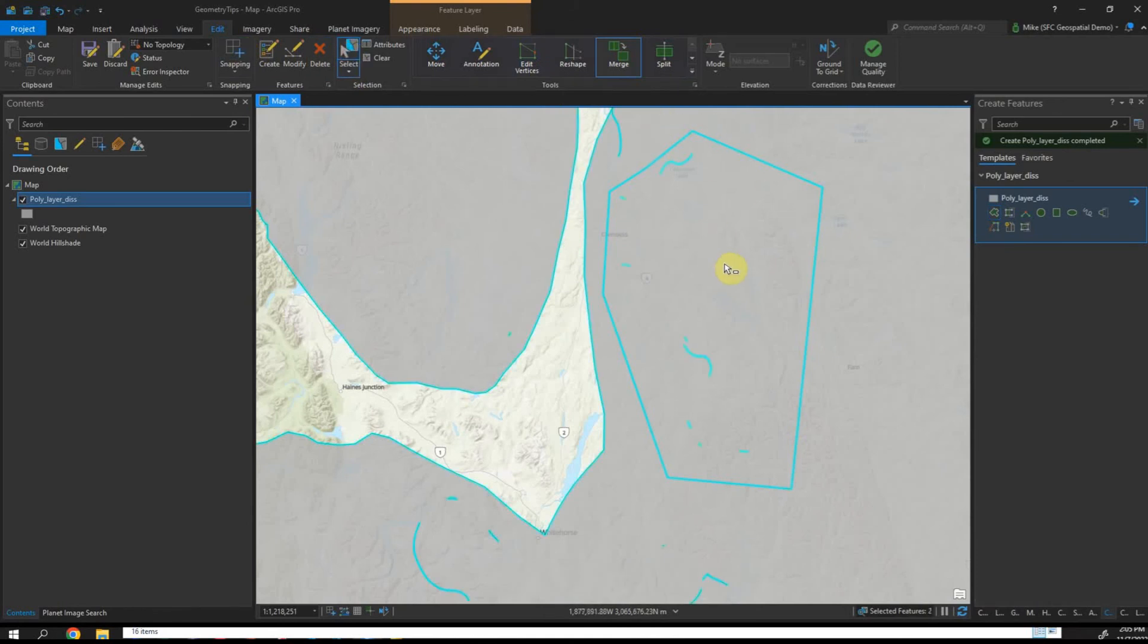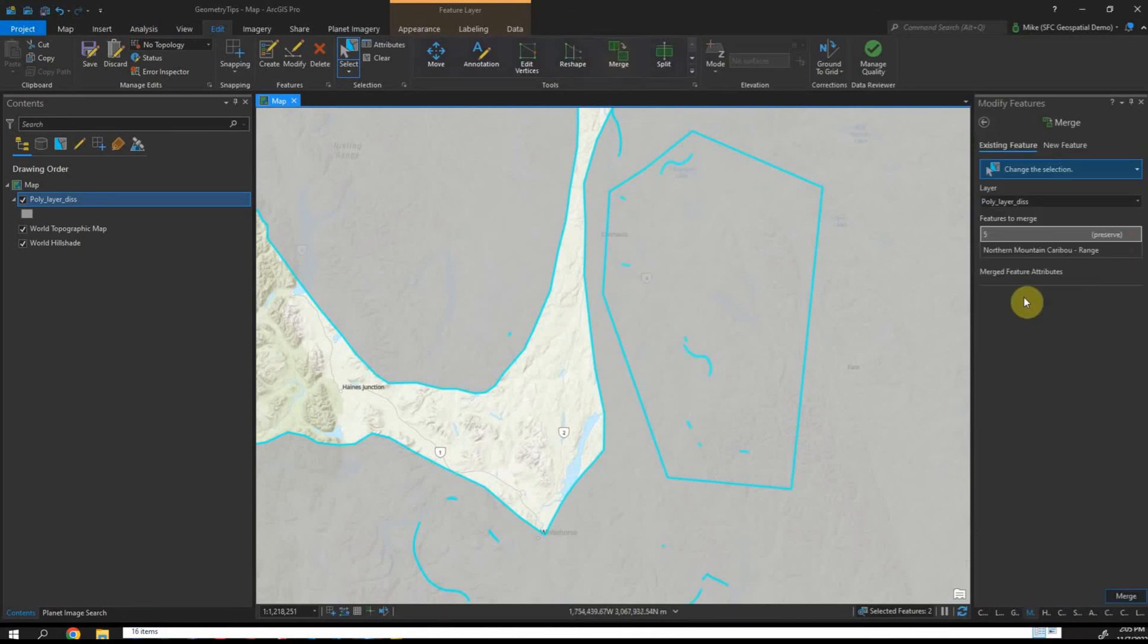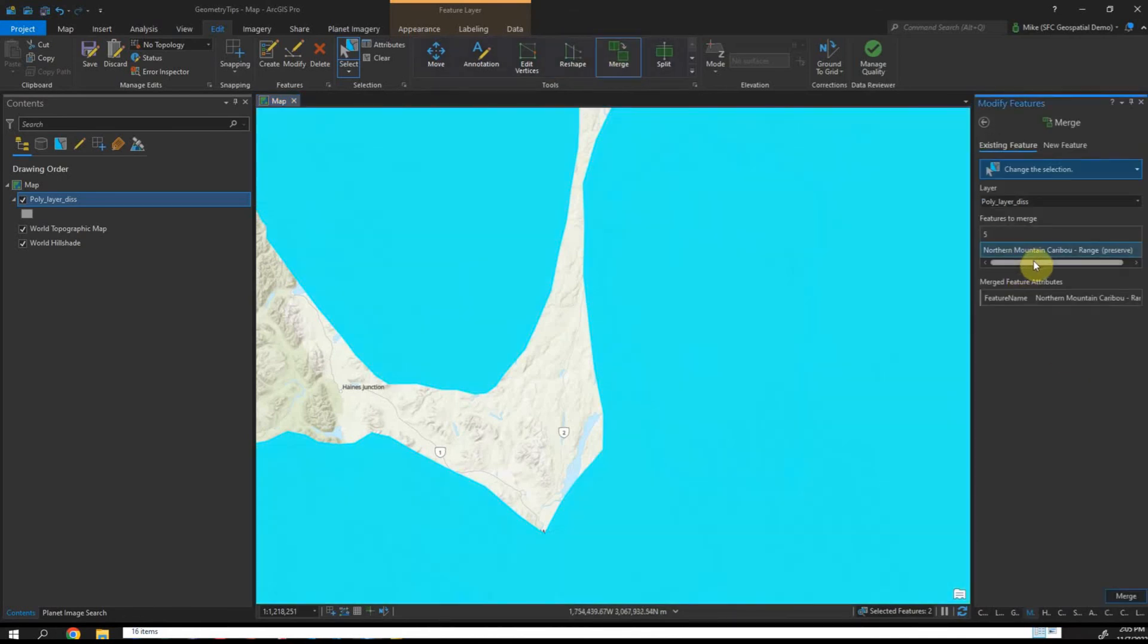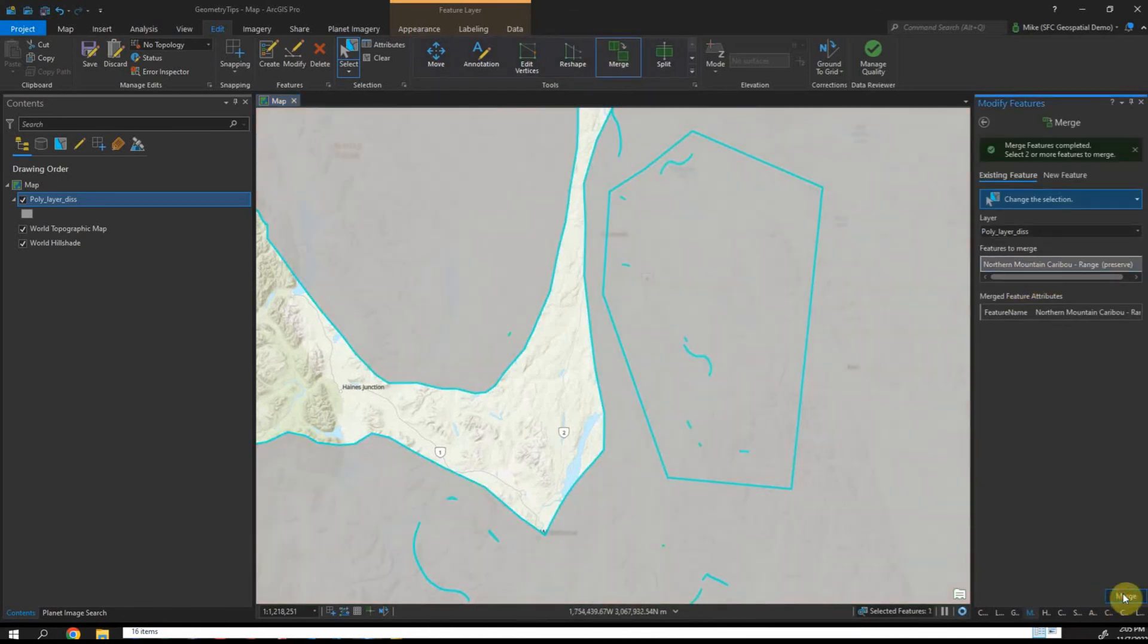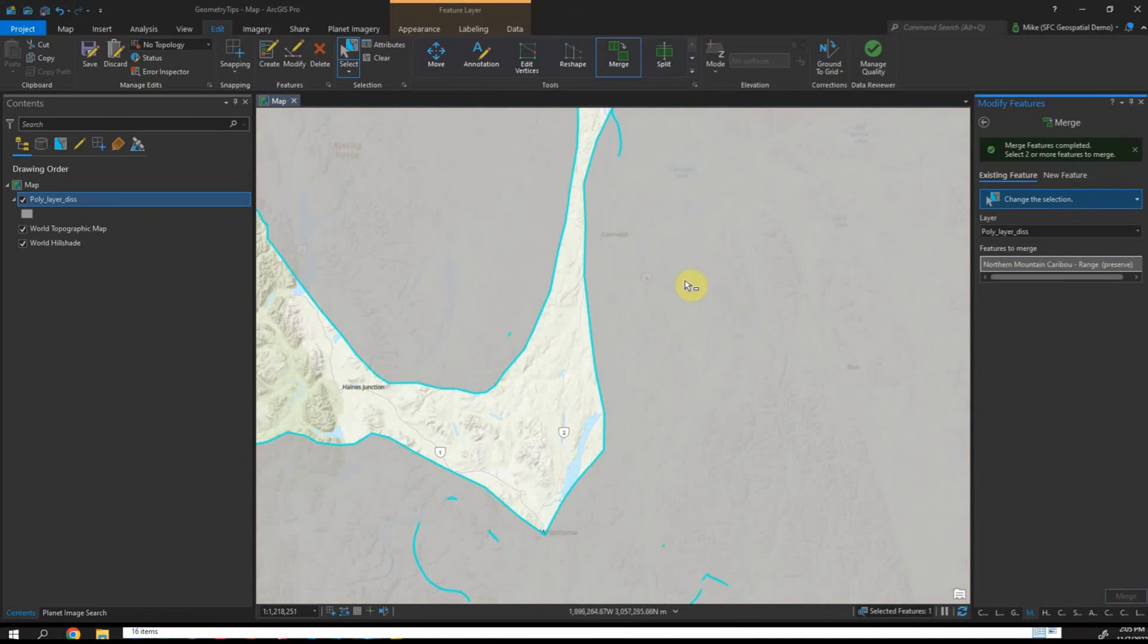Do the same thing: select the polygon you created and then the original master polygon and do a merge. Make sure you watch your attributes. Right there I just wiped out a whole bunch of those little gaps and slivers.